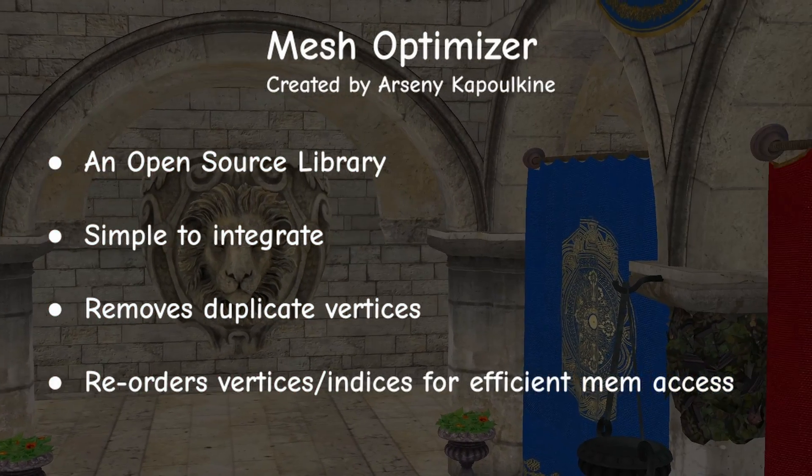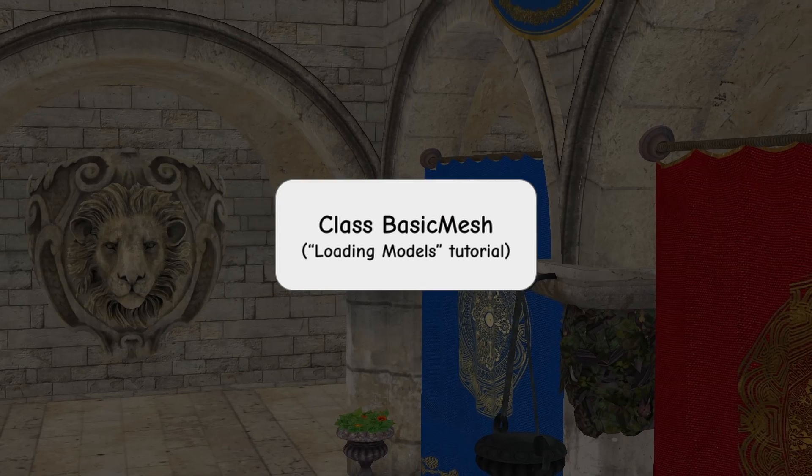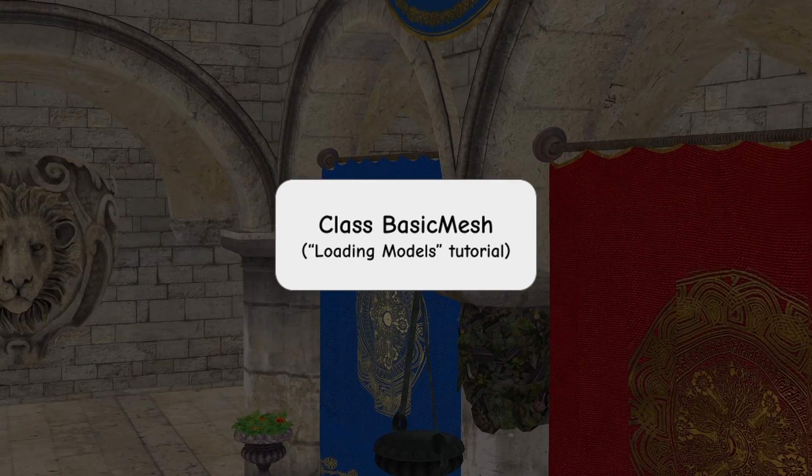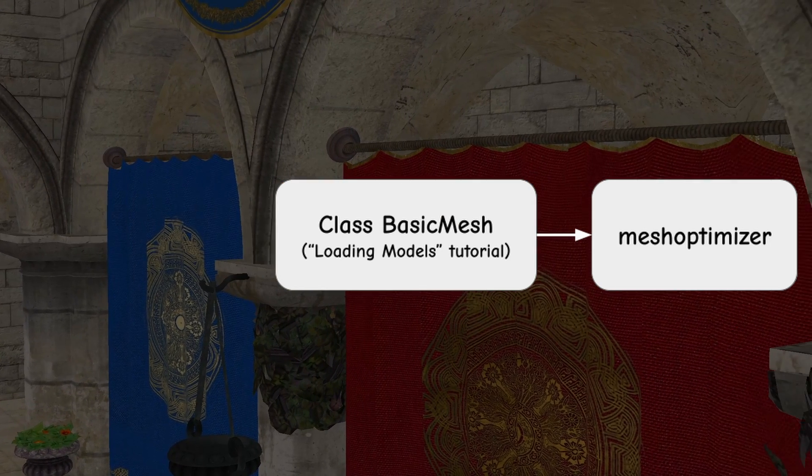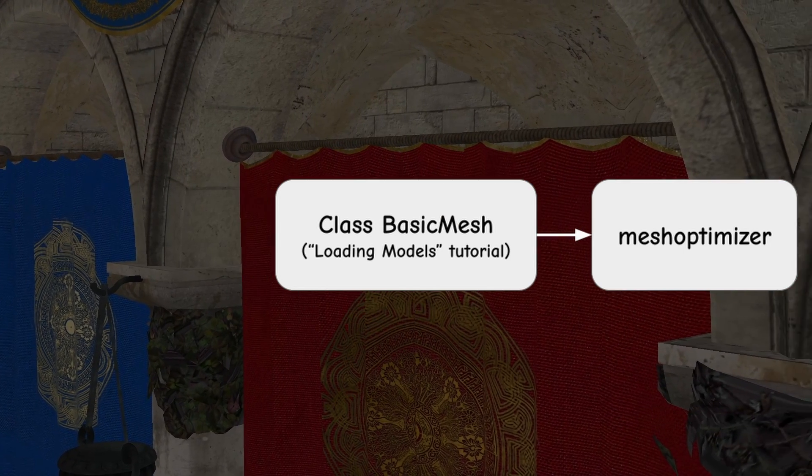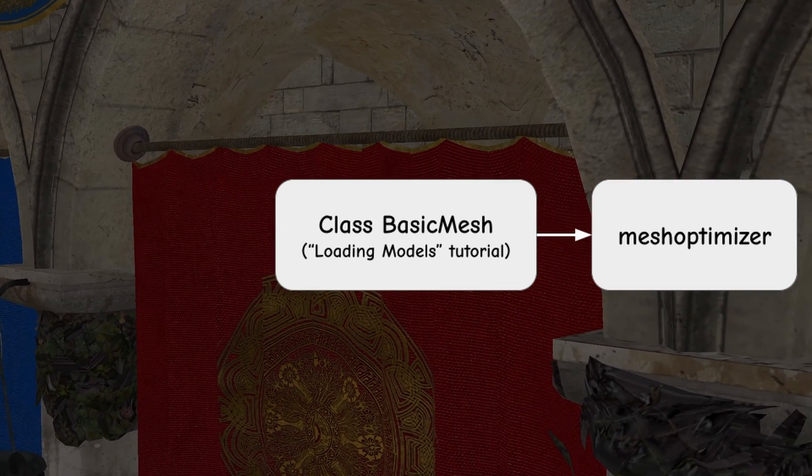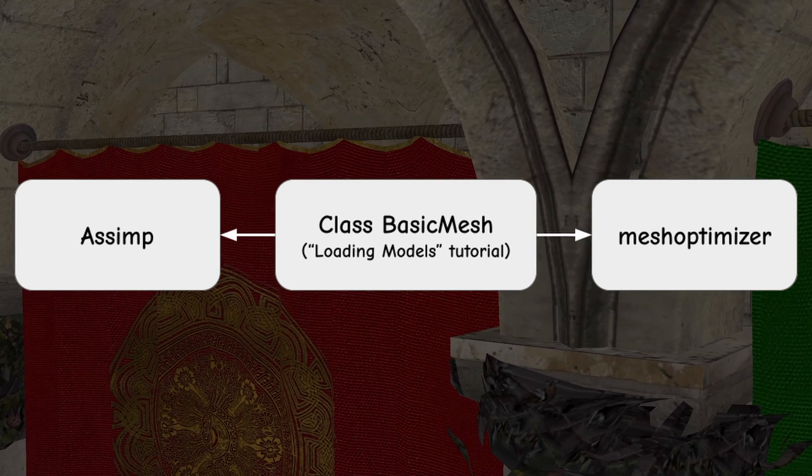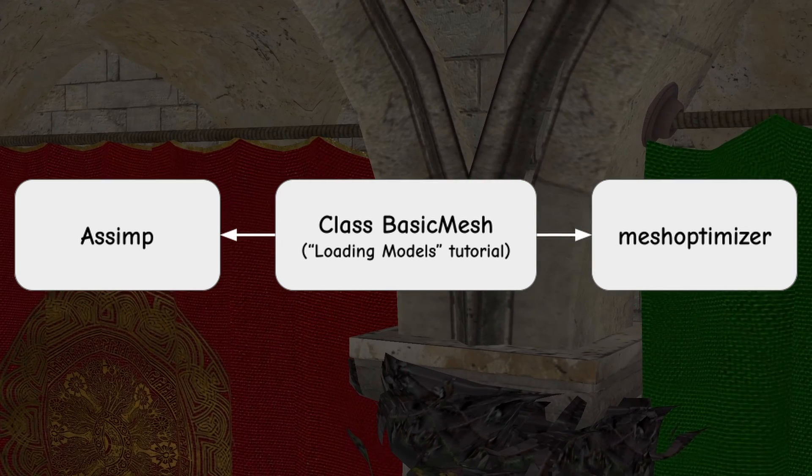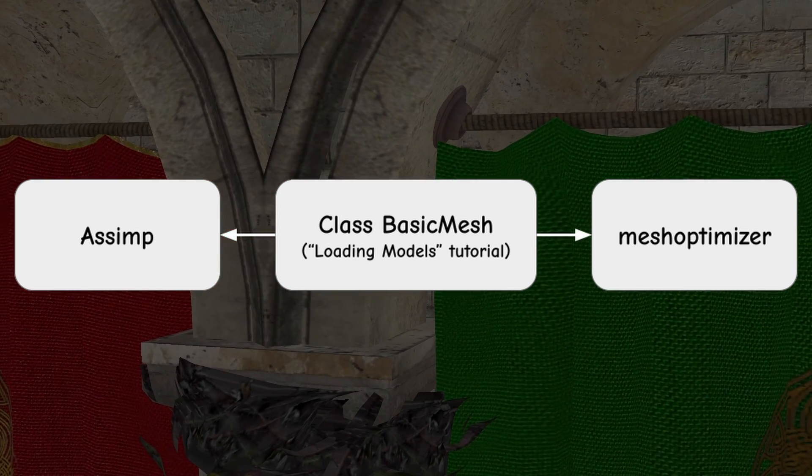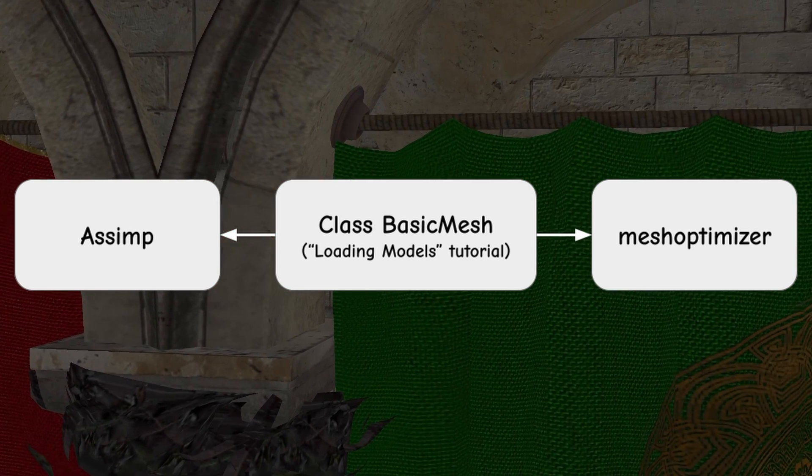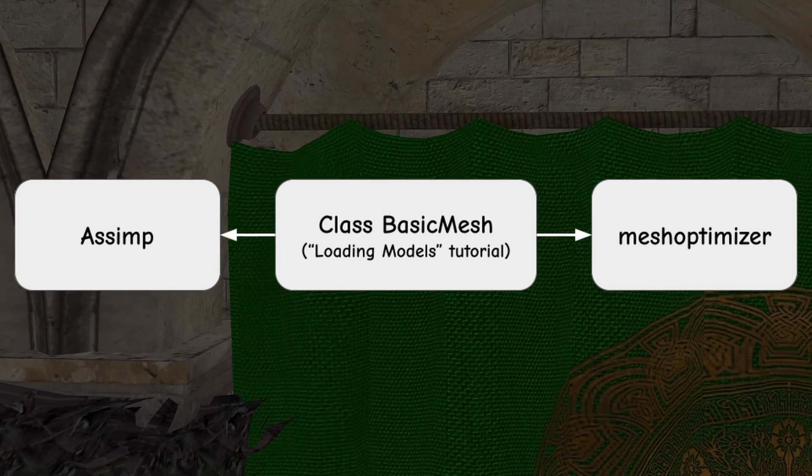I'm going to demonstrate MeshOptimizer by integrating it into my BasicMesh class, which is loaded by Assimp, but you can use any method that you want to load your meshes and it will work in the same way.